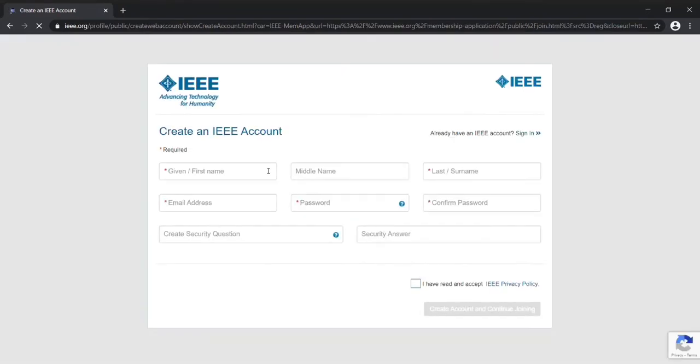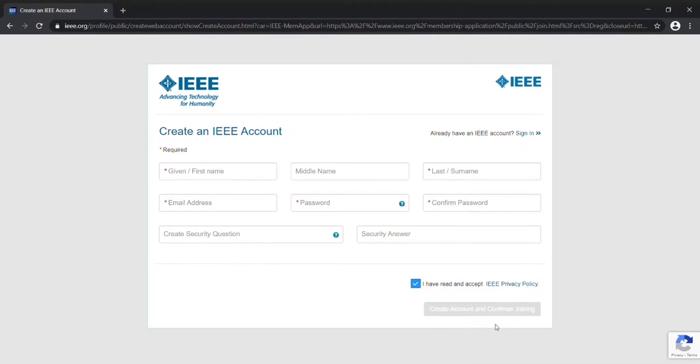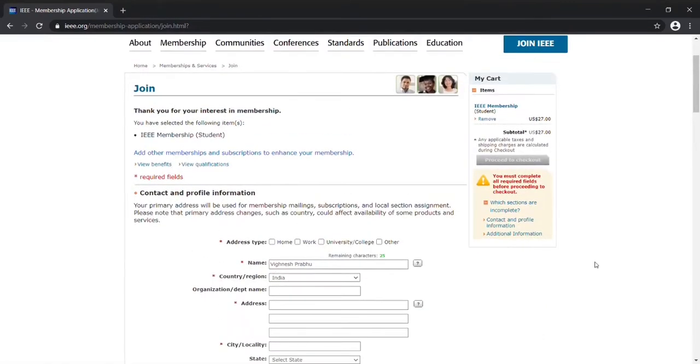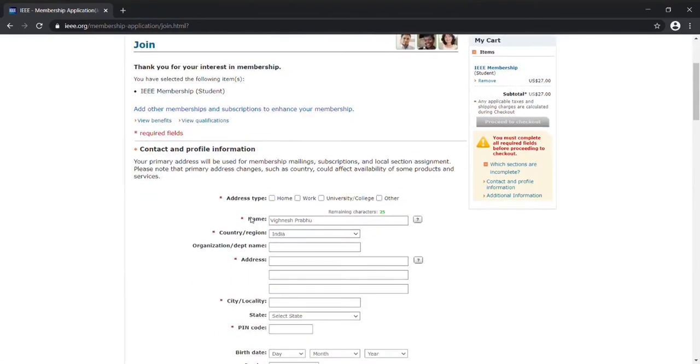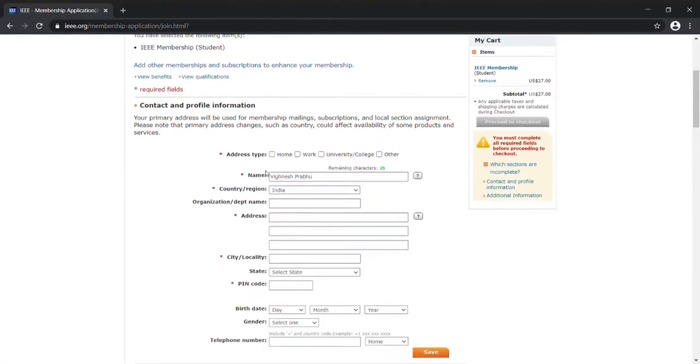After you select the option, you will see this page where you need to fill out all your information. You have to select this option and click on Create Account. After you fill out the form, you will be redirected to this page called Join. Just go here and fill out all your details.